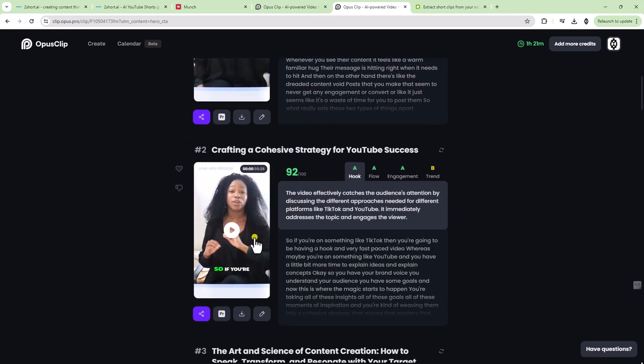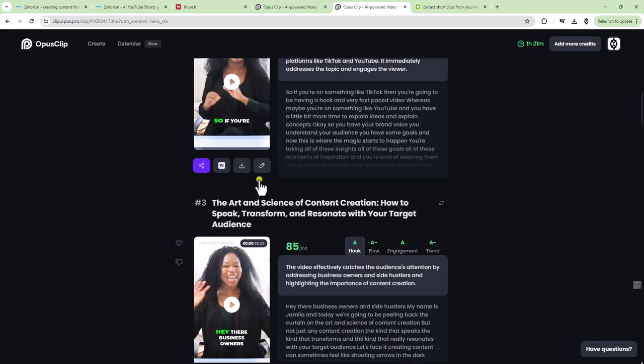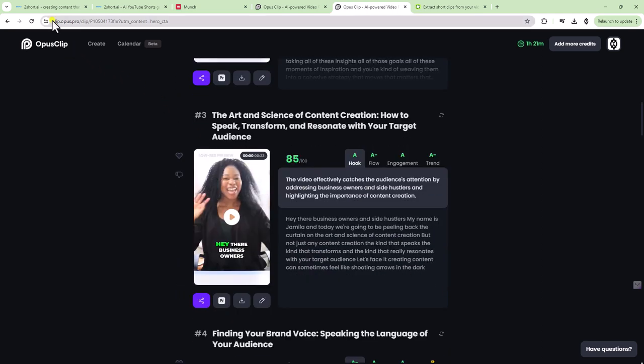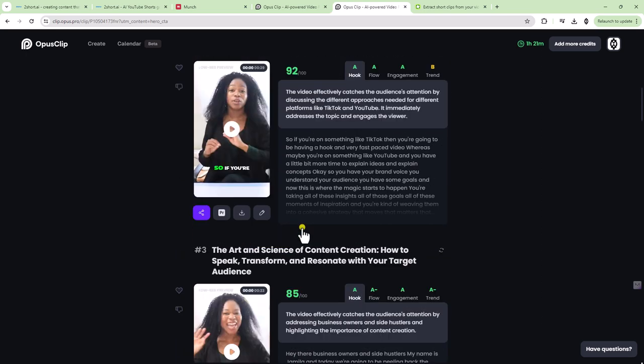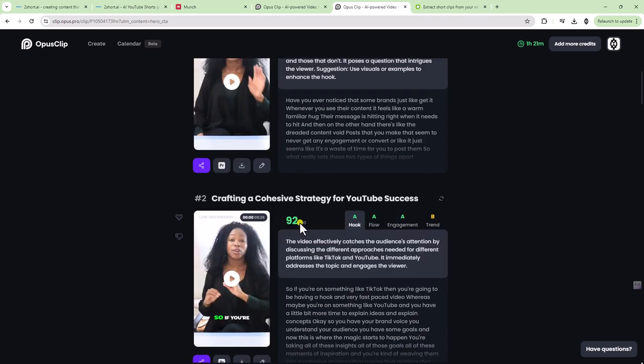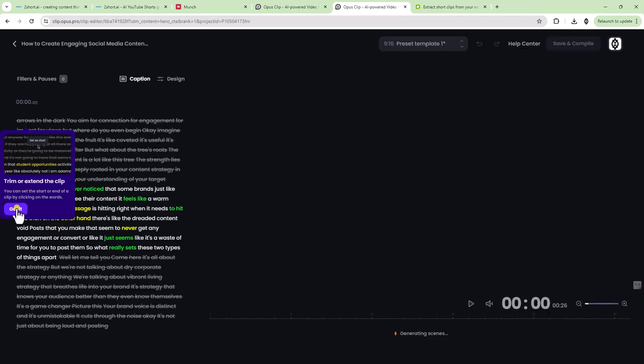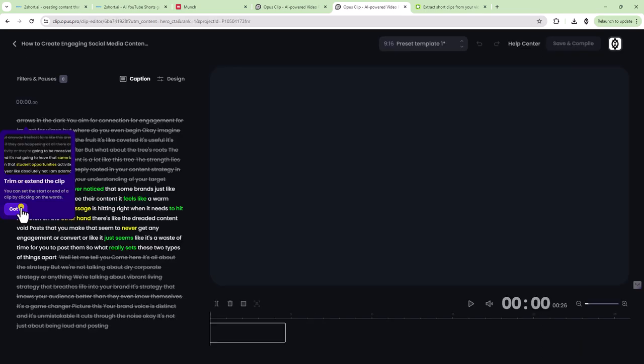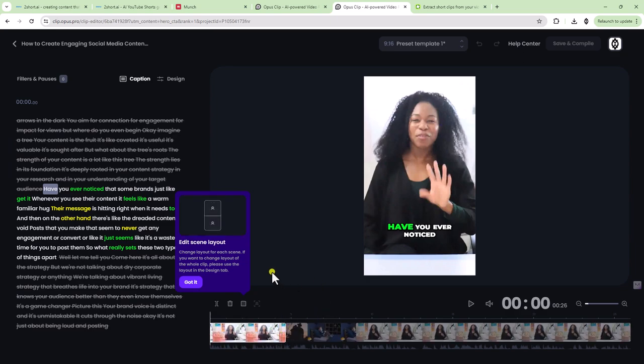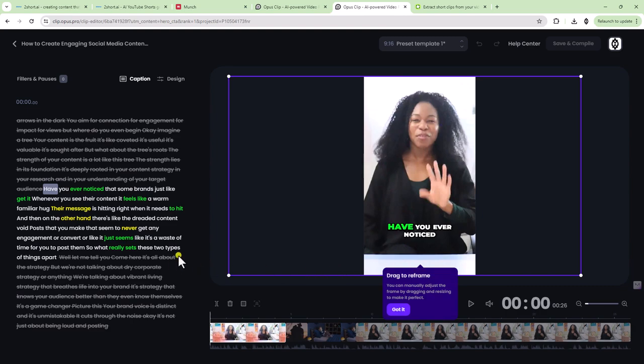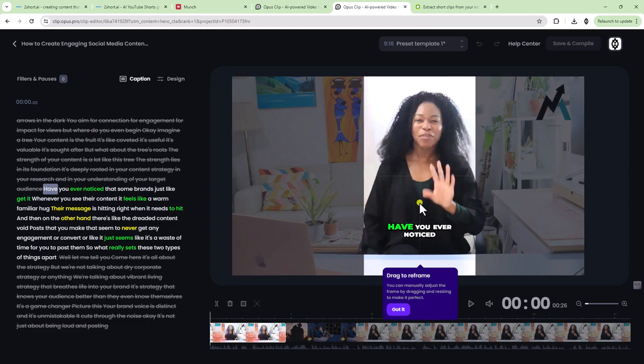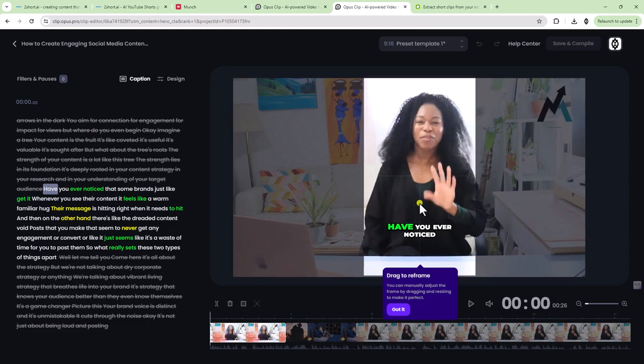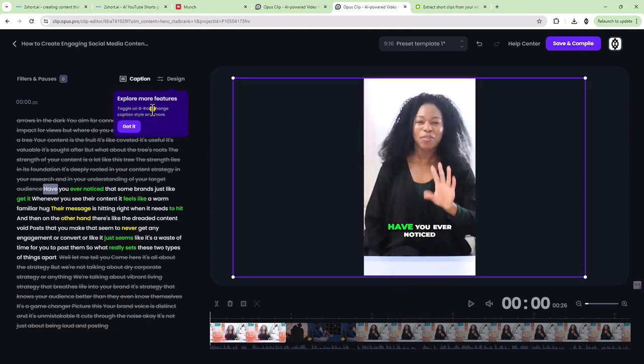This one says 99 out of a hundred hook flow and engagement. So let's see what it looks like. Okay. So let's stop there. I think that it's pretty good. I'm happy with this. I like here that it shows you the clips instead of in the other one, 2short AI, where you had to preview them and then edit them. You have the option to edit here. I do personally like this interface.